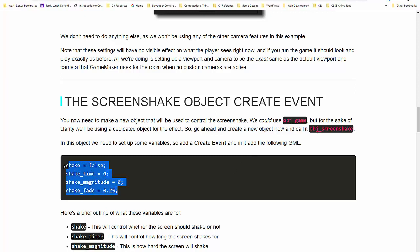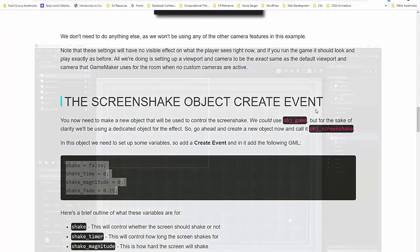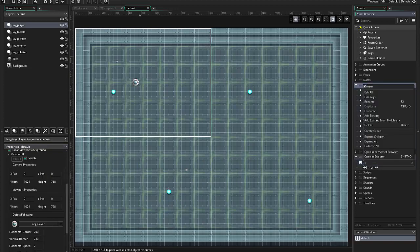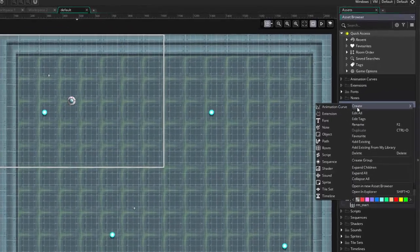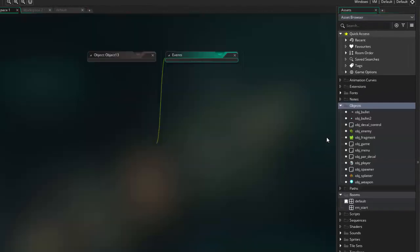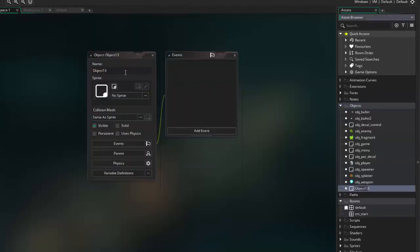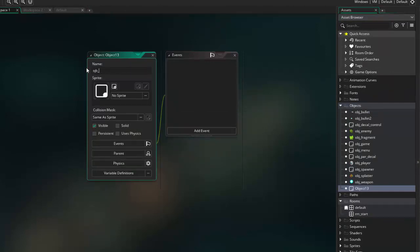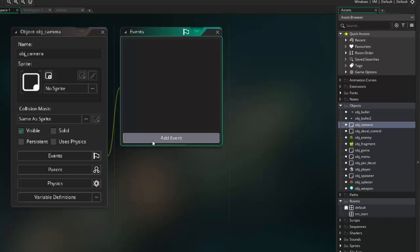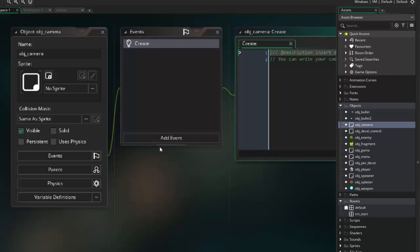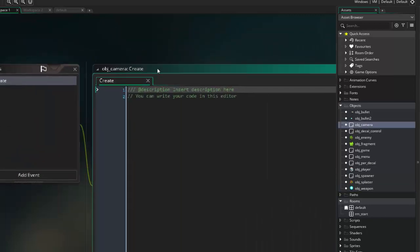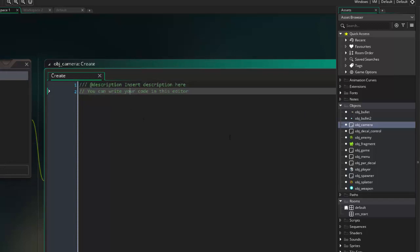We're going to go ahead and grab this code while we're here, and then I'll kind of walk you through as we put it into the code so you know what's going on. So we need to create a new object for our camera. So we got to create object and make that obj underscore camera, following the naming of all our other objects in this particular project. There is no sprite. We're going to go ahead and zoom in on here a little bit so it's easier to see. We're going to add our create event, and we're going to add our code.